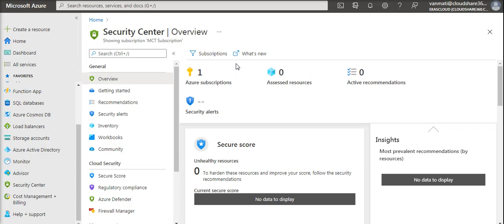Hope you understood what is Security Center and you like this video. Thank you for watching this video.